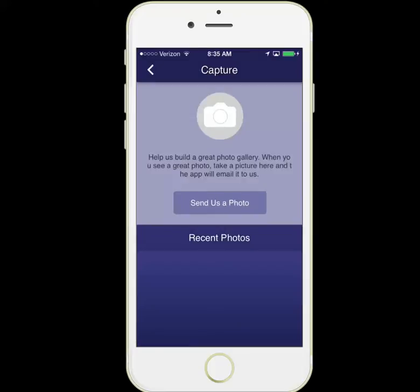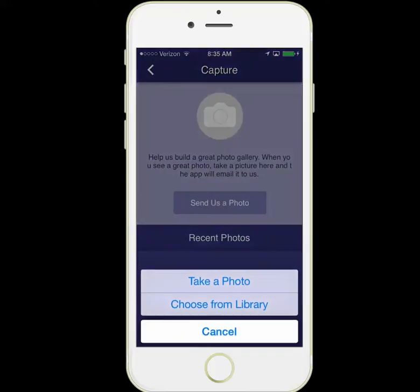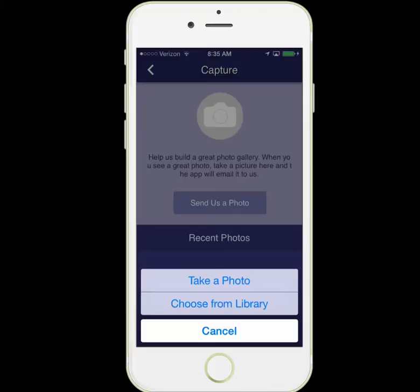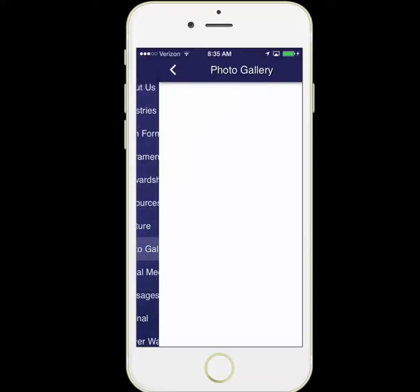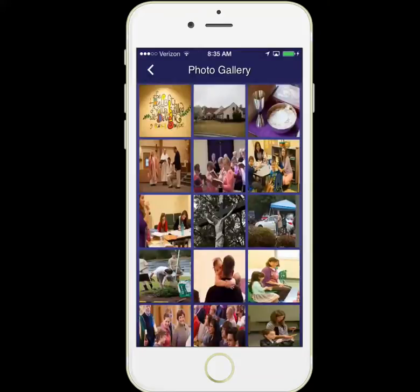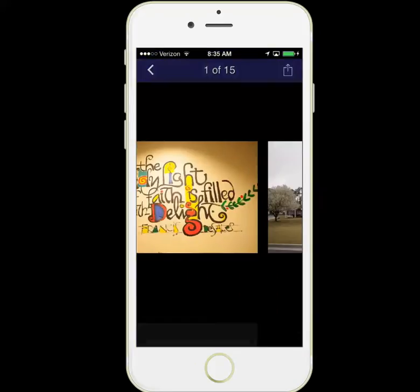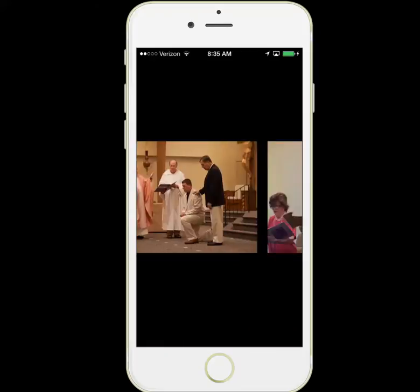Let's take a look at the Capture feature — this is a fun one. You can send a photo right from your device to parish staff. You can take a photo using your device or choose a photo you've already taken. This is a great way to help your parish collect photos of activities and events. These are emailed directly to parish staff and are not posted anywhere, so they are screened first. But some of those good photos you send might appear here in the photo gallery — you can scroll through and see great photos of your parish.